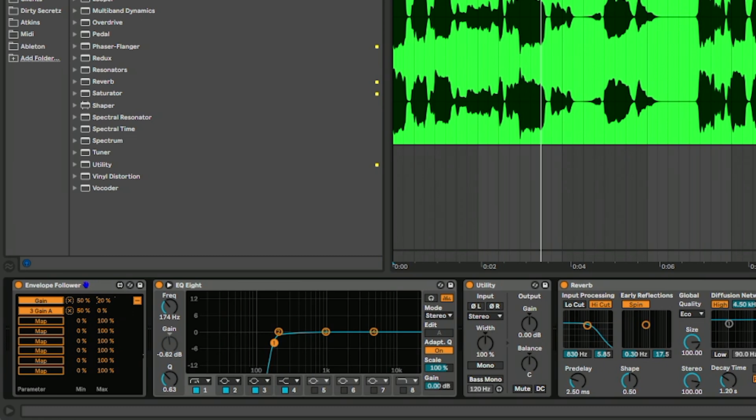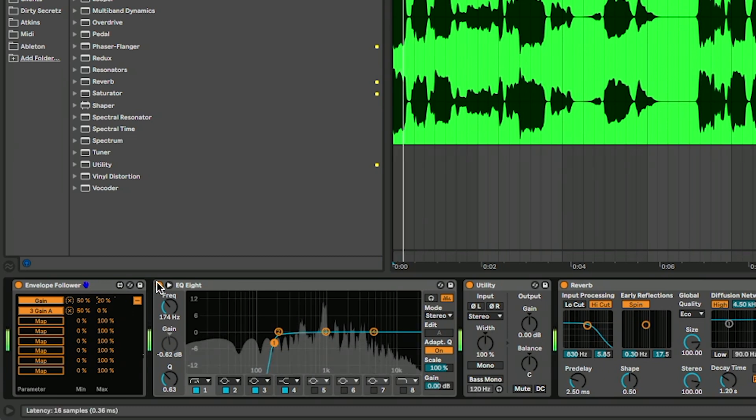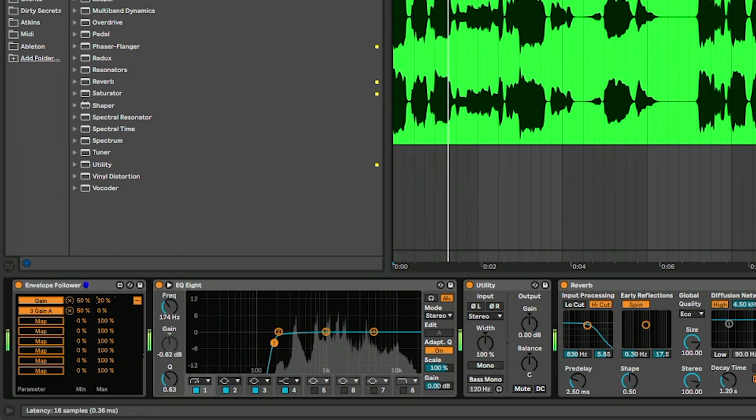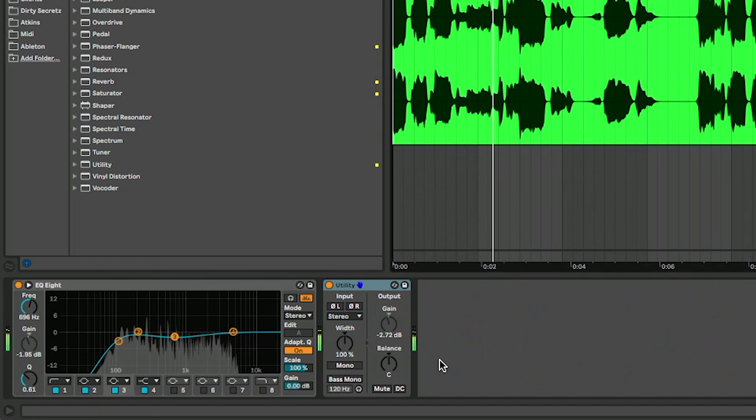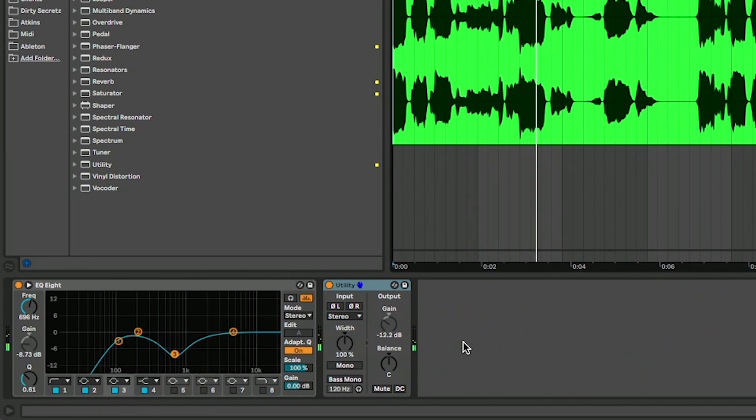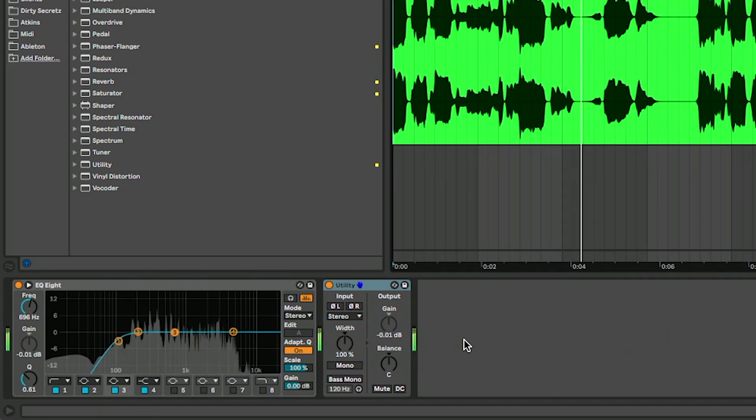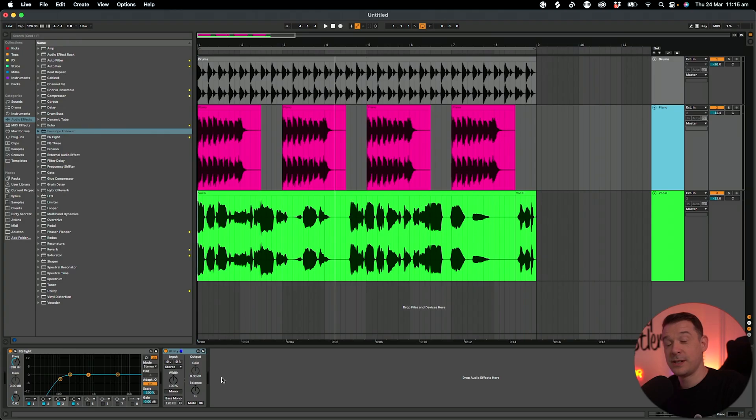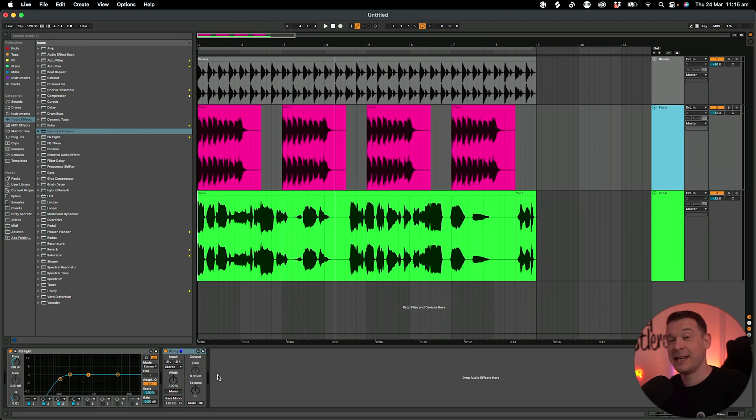And in fact, we can even go in here and change this gain so it doesn't go down as far as zero - we can make it go down to 20 for example. So you can see there, it's actually affecting the EQ8 and the utility at the same time.